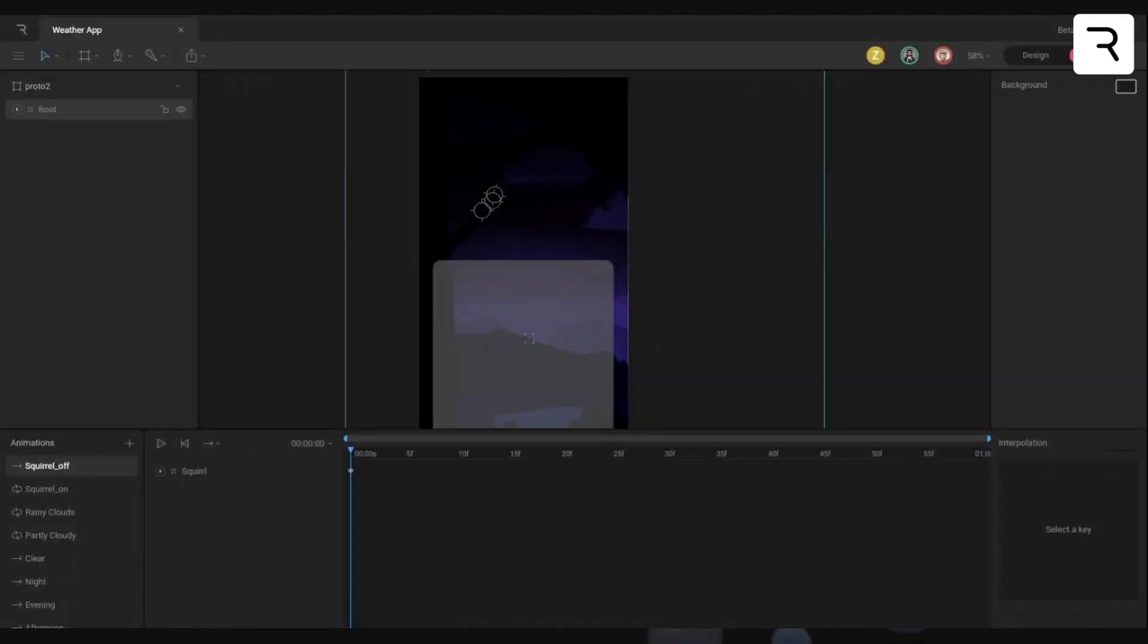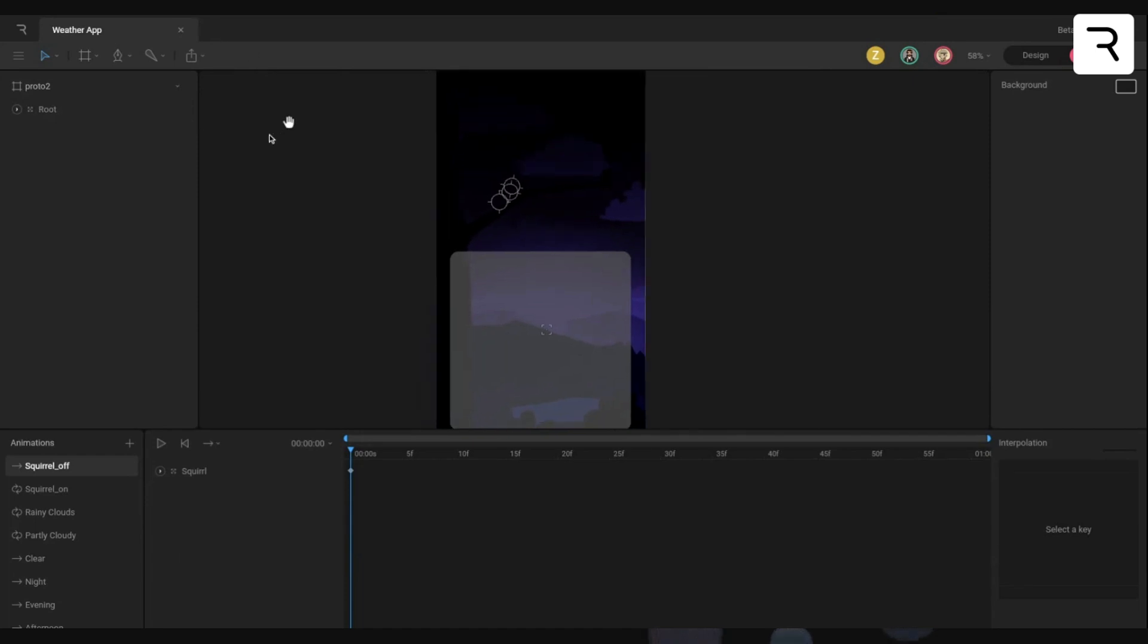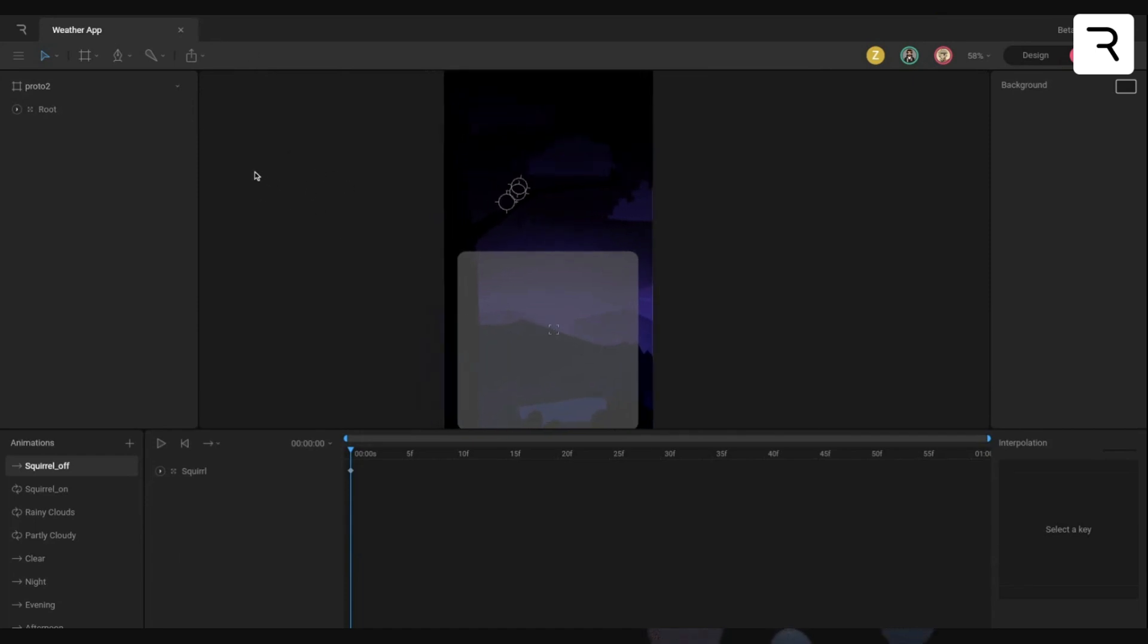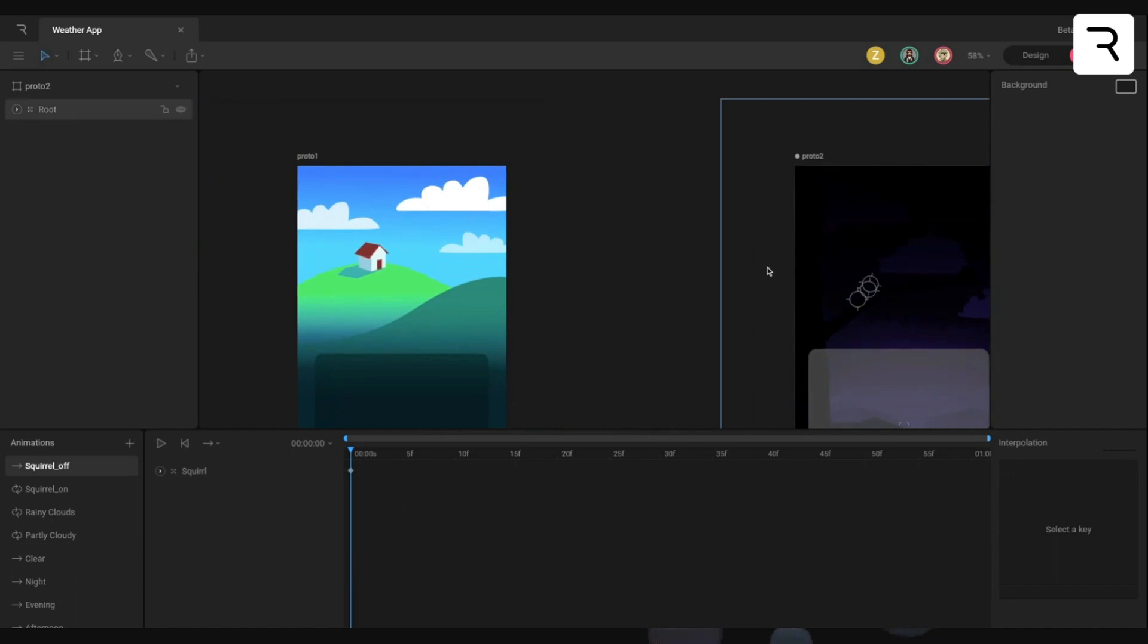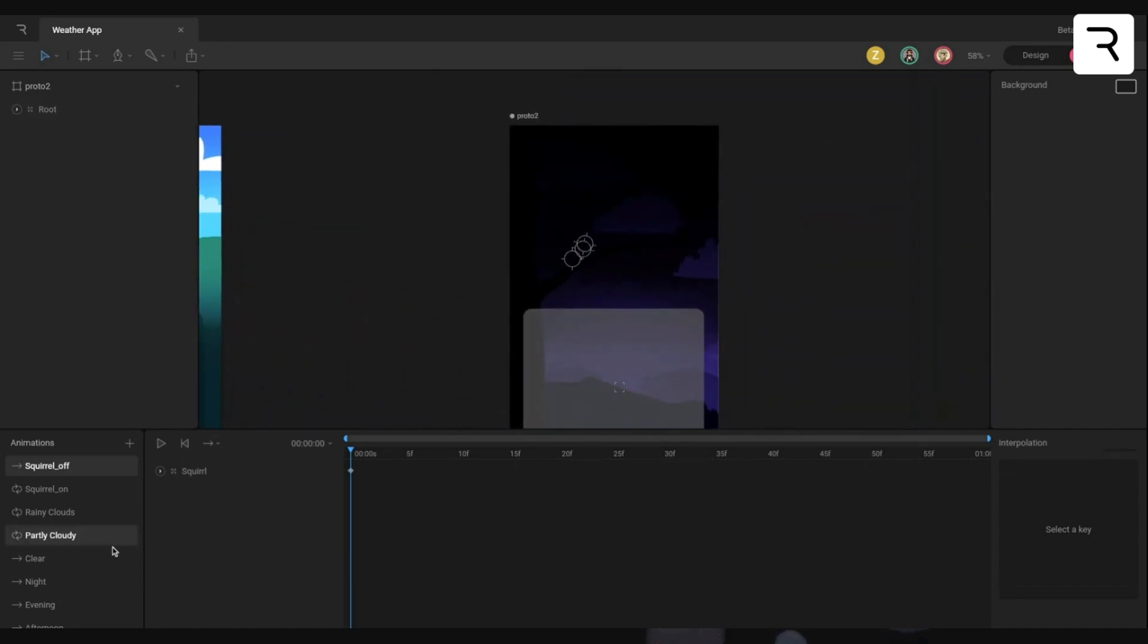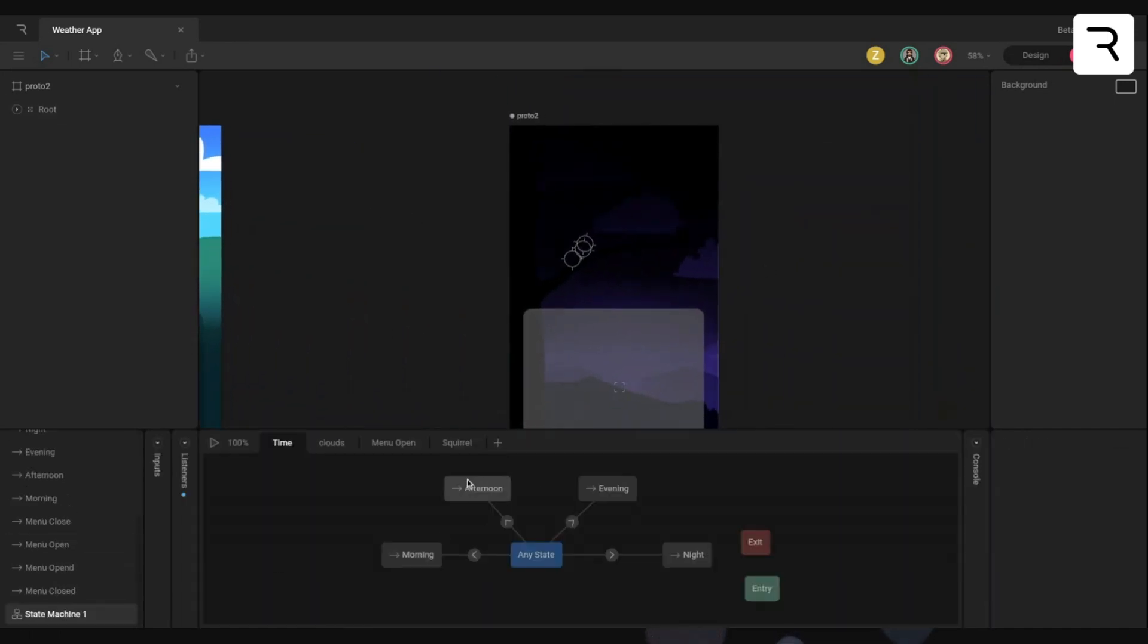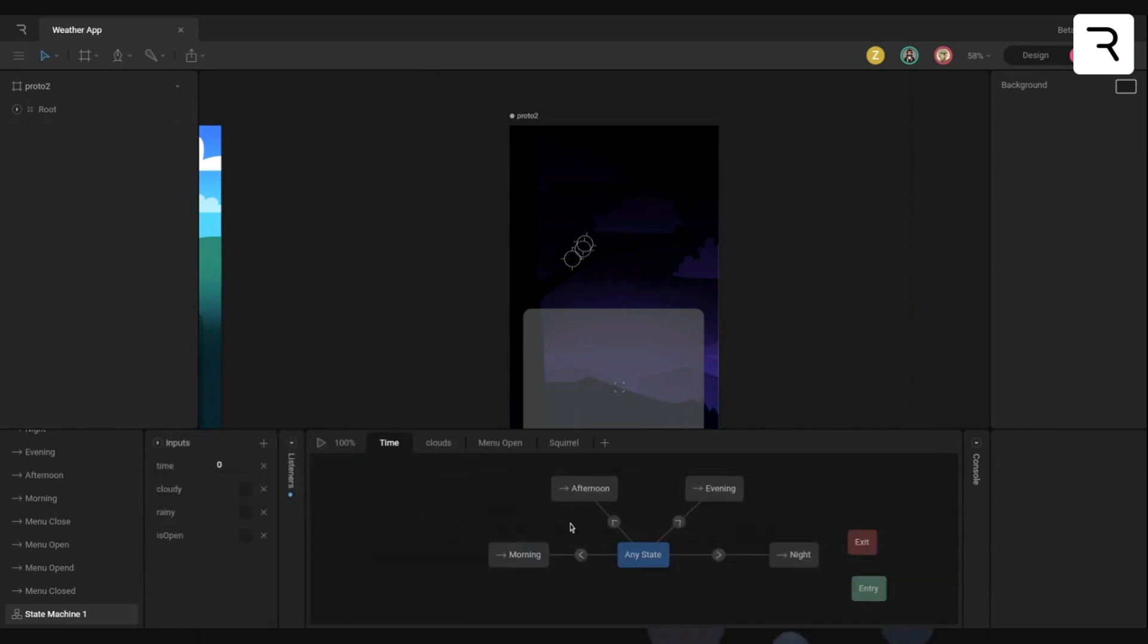Yeah. So Michael actually made this really easy. So all I really needed to do was I copied his artboard over here and essentially used his state machine to get started.